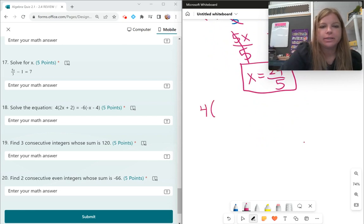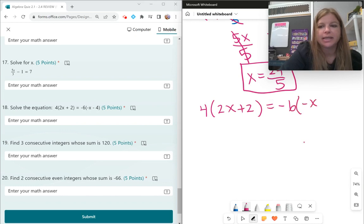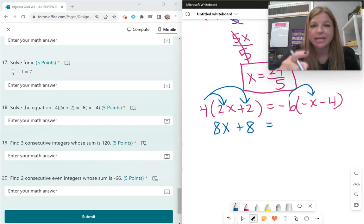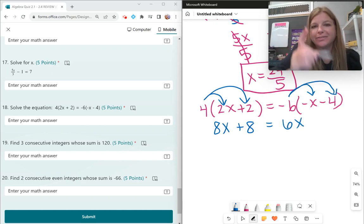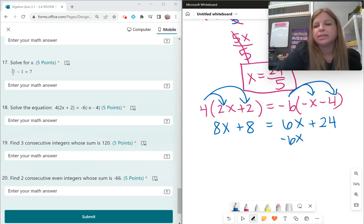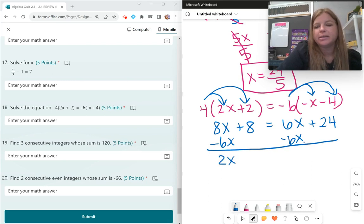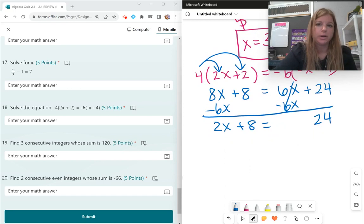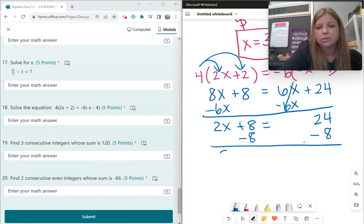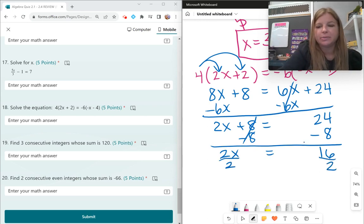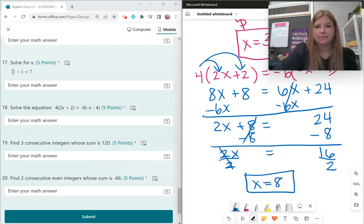Number 18: 4 times the quantity 2x plus 2 equals negative 6 times the quantity negative x minus 4. Distributing on the left: 8x plus 8. Distributing on the right: negative times negative x is positive 6x, and negative 6 times negative 4 is positive 24. So 8x plus 8 equals 6x plus 24. Subtracting 6x from both sides: 2x plus 8 equals 24. Subtracting 8: 2x equals 16. Dividing by 2: x equals 8.